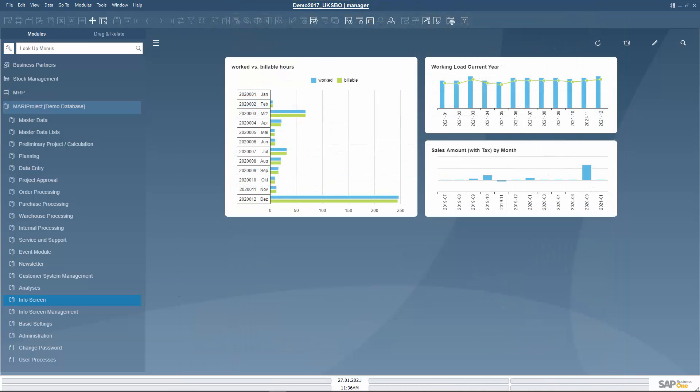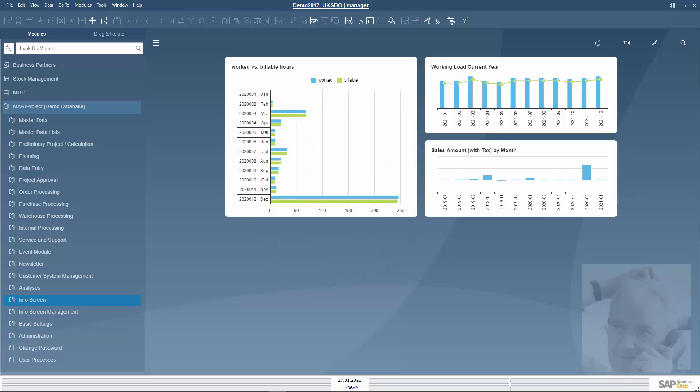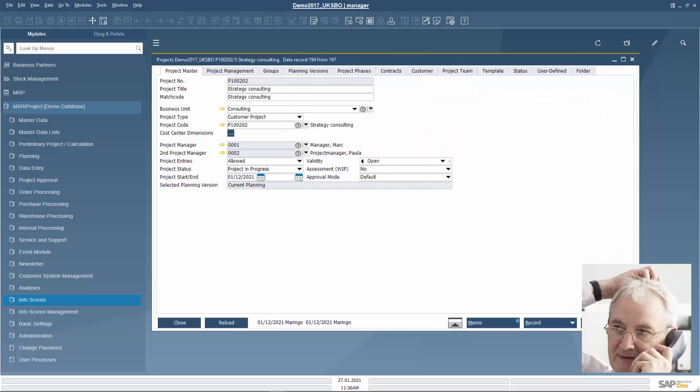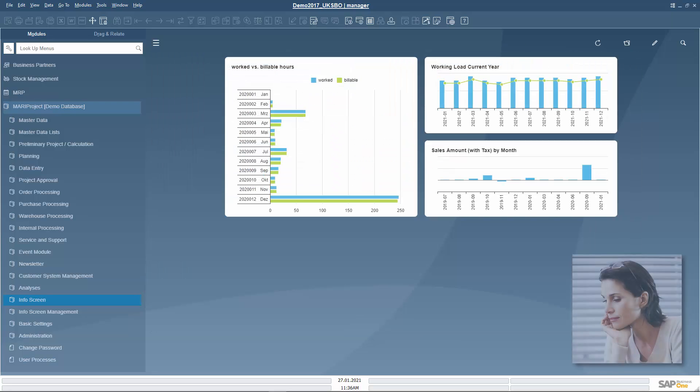After Ms. Jones has accepted the sales quotation, Mark converts the preliminary project into a customer project and assigns the project management to Paula.